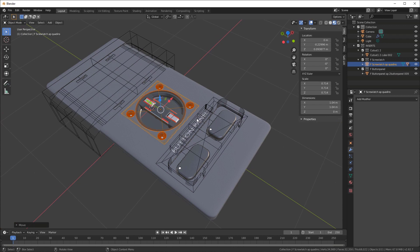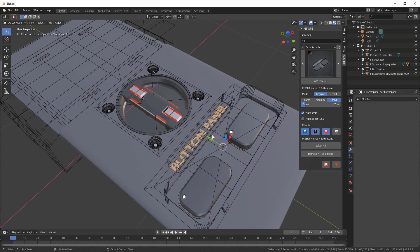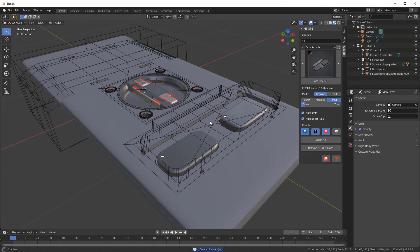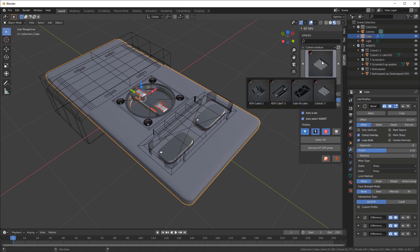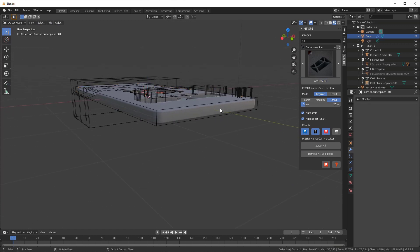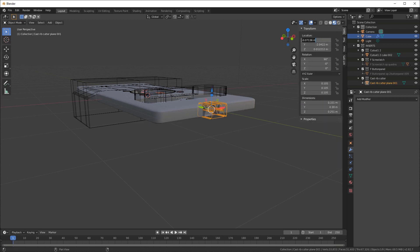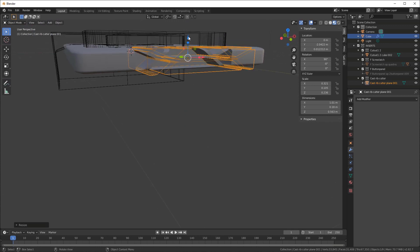I like the button panel but I don't like the text in it. I'll try to select the text - I can't directly - but if I hit auto select insert I can go in and select the text and X-delete it. Now I've got that taken care of. Lastly I'm going to add a little connector piece using this cast rib cut right here. With this selected I'll hit add insert, drop it over on the side, zero it out on X, and stretch it out a little bit so we have a little connector area.